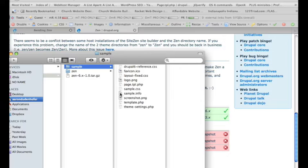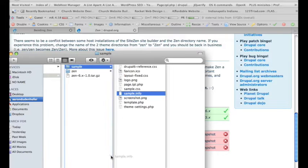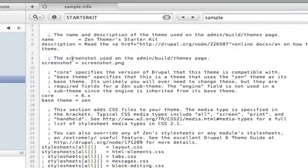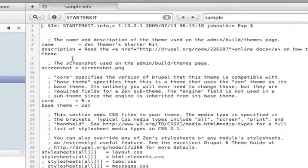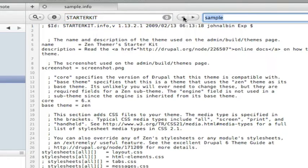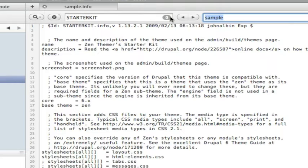All right, now we're going to open the sample file, and I'm going to open it up in Coda. We're just going to start searching for any instance of the starter kit, and replace it with sample, since that's the name of my theme.